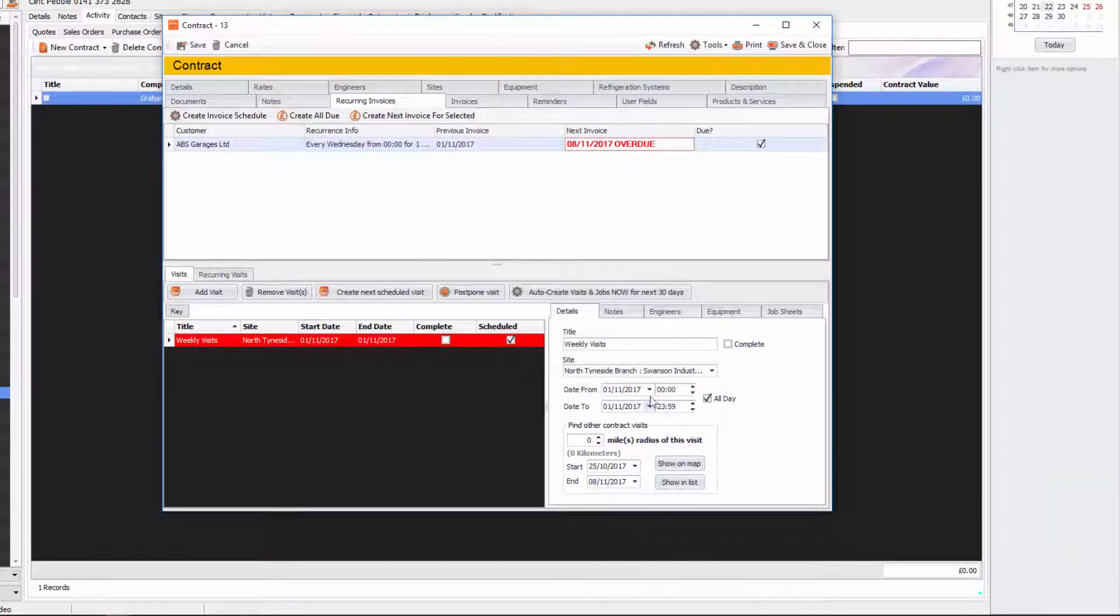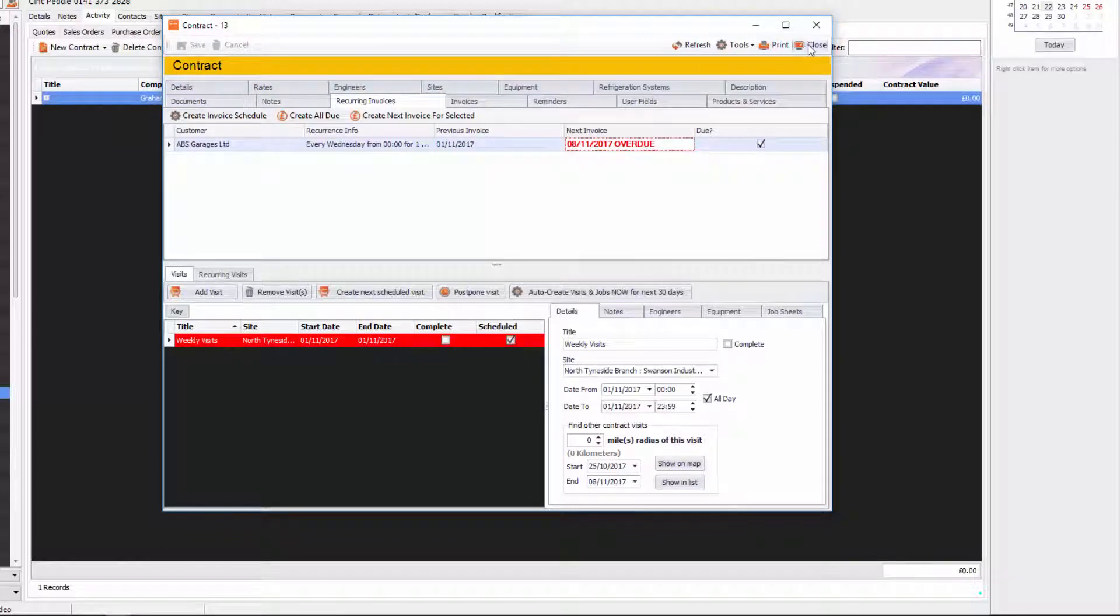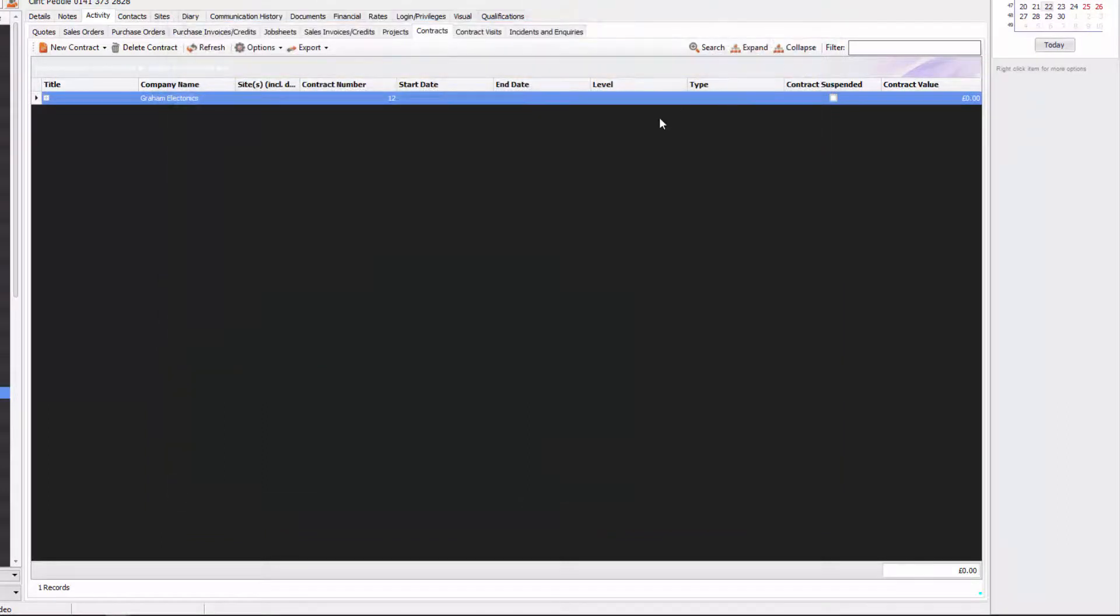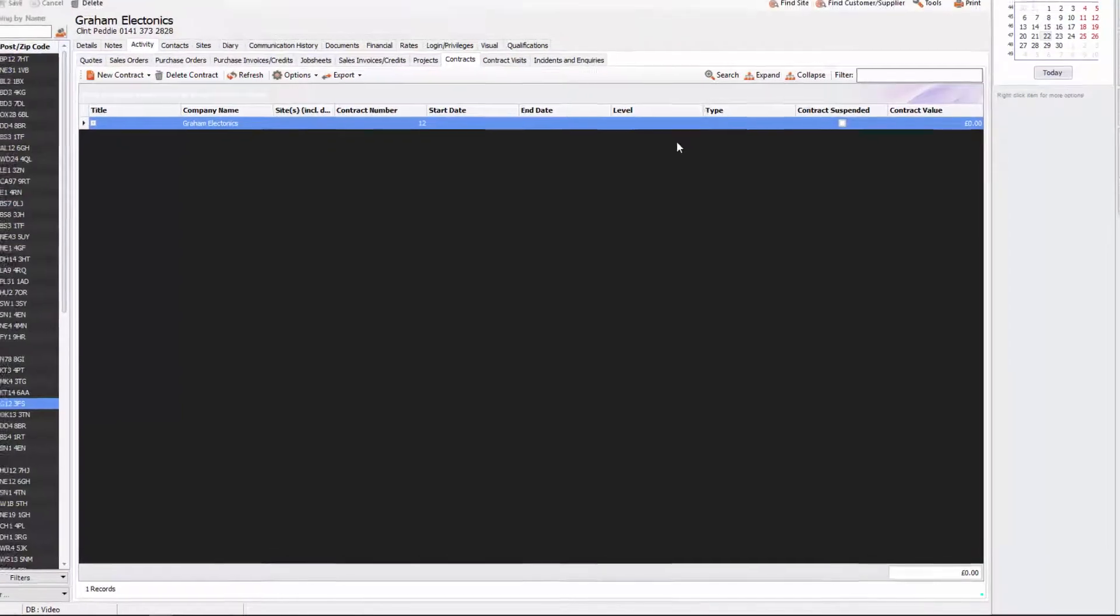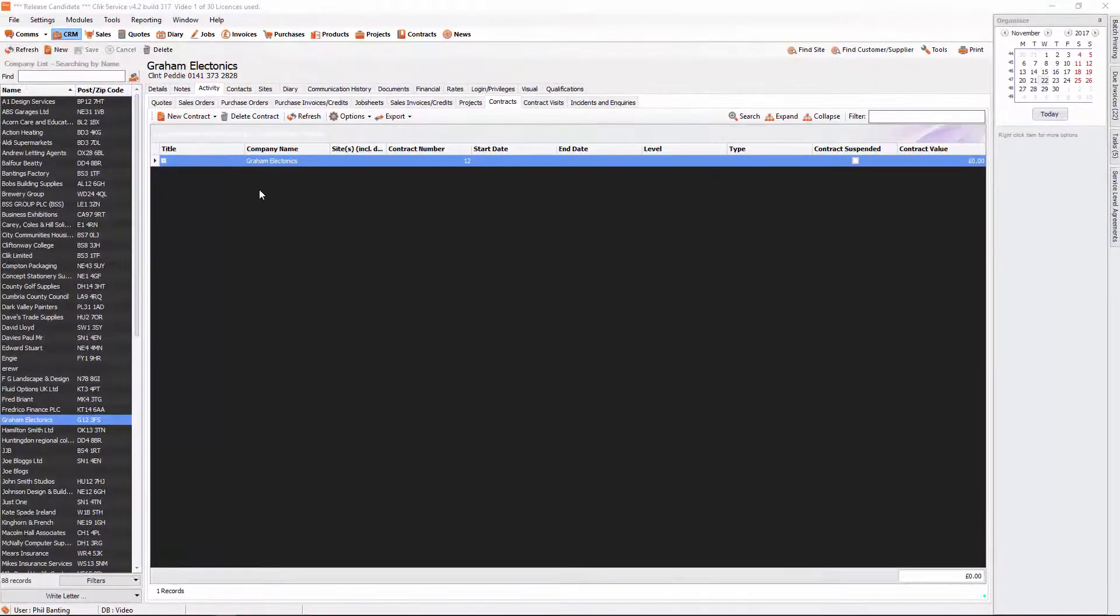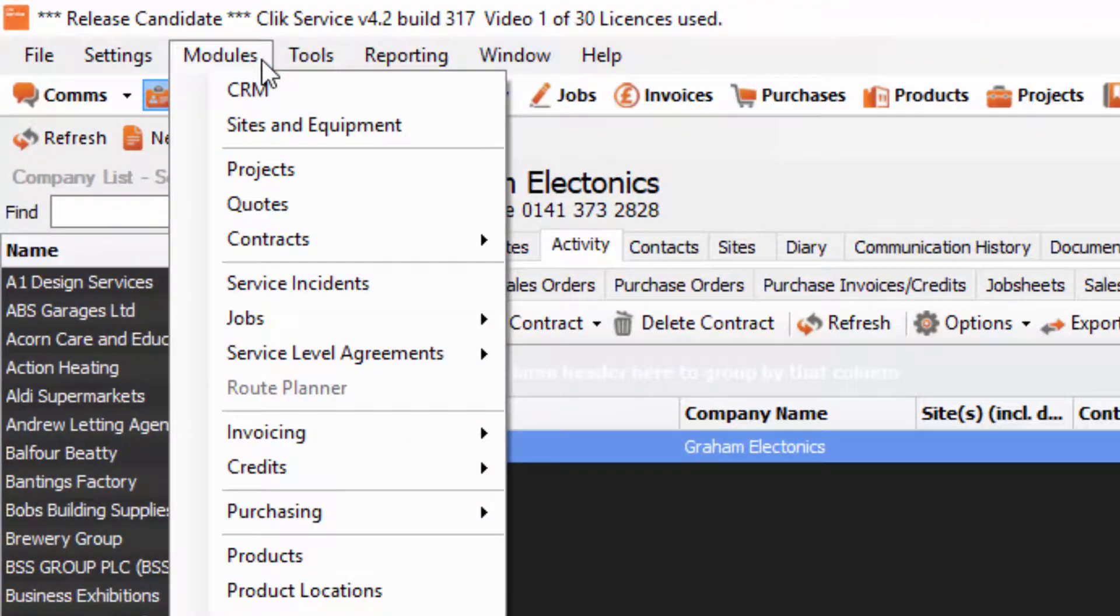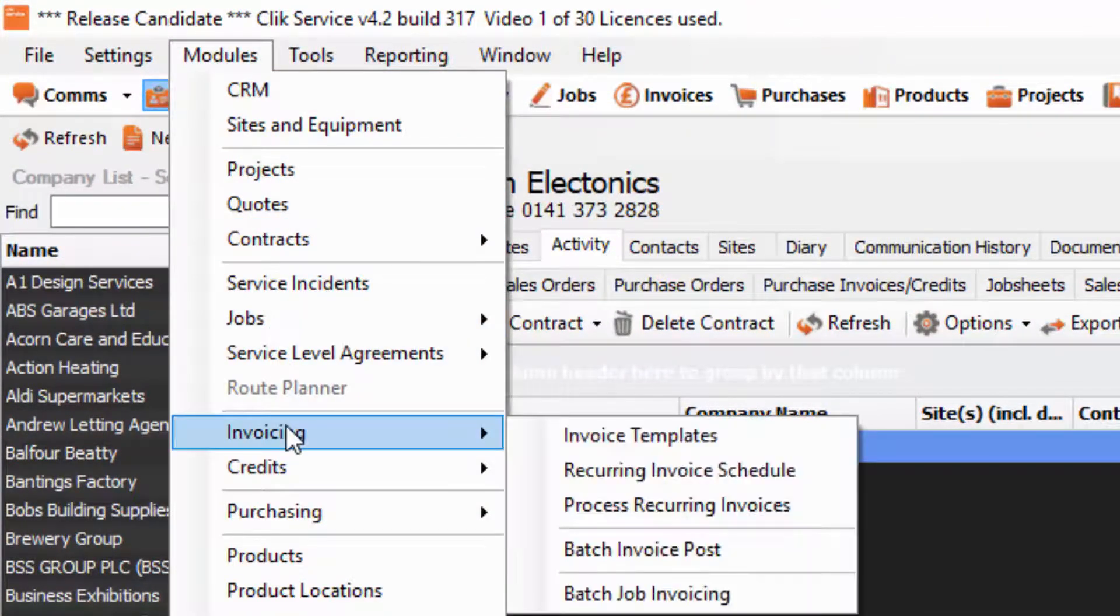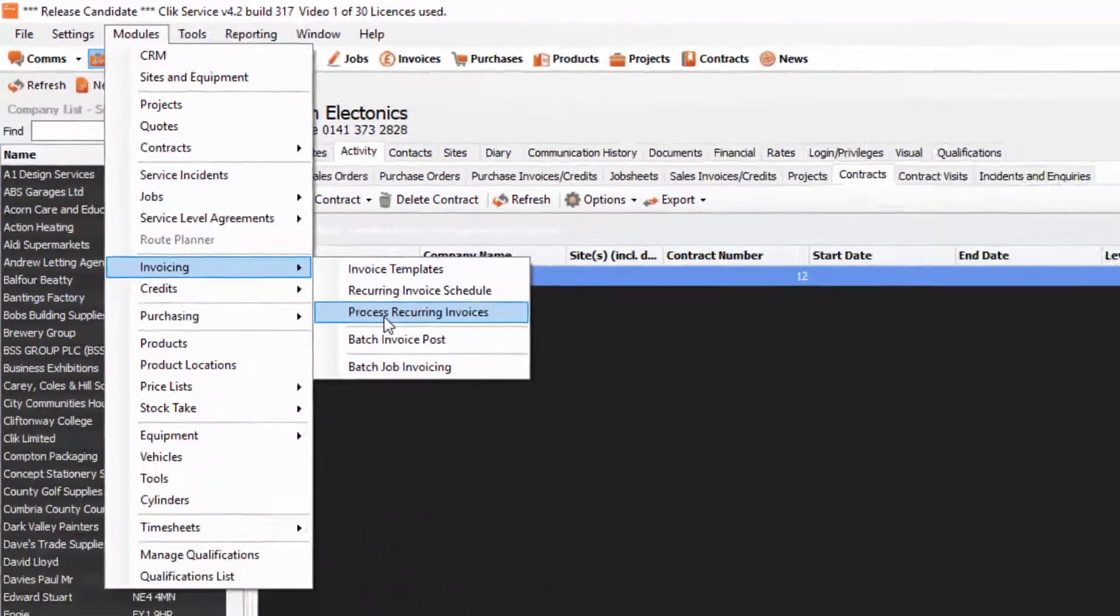Click exit. Now the next thing that you can do is that once you've created all these recurring invoices for your contracts, you can then by click of a couple of buttons just create all of those invoices in one fell swoop. So we're going to go into modules, and we're going to go to invoicing, and then process recurring invoices.